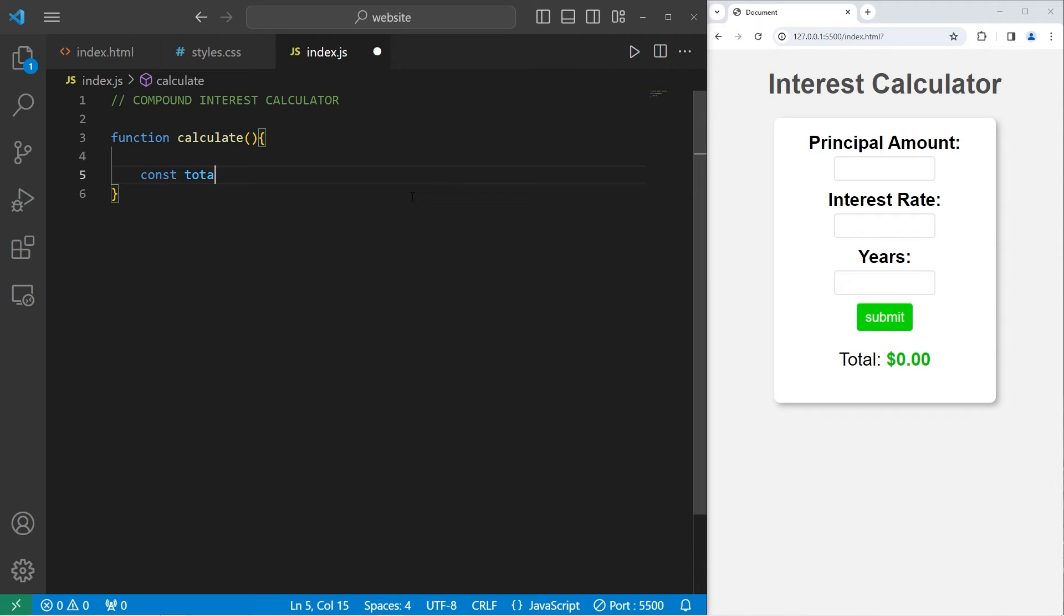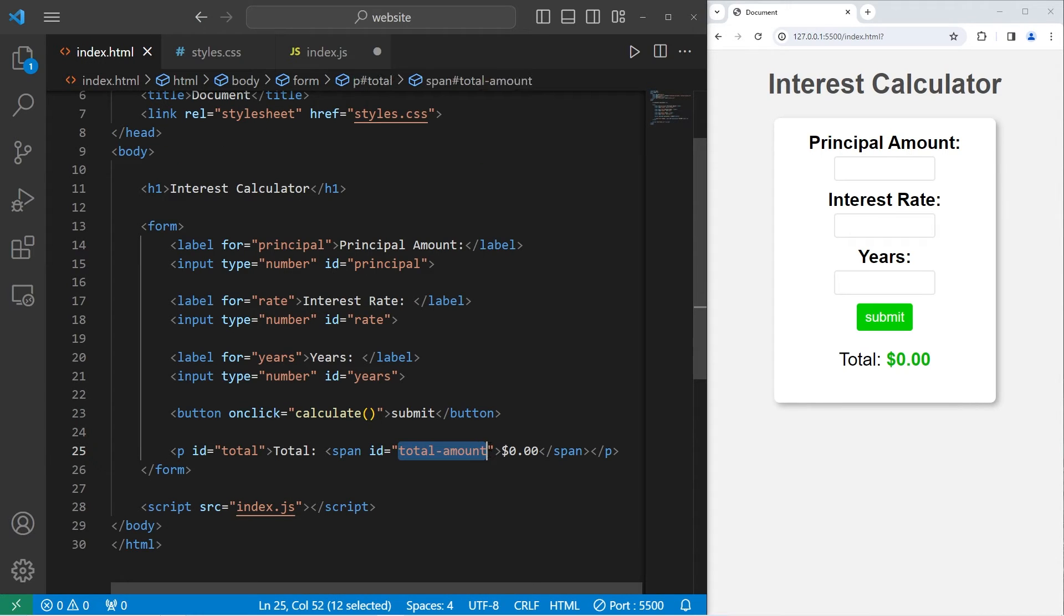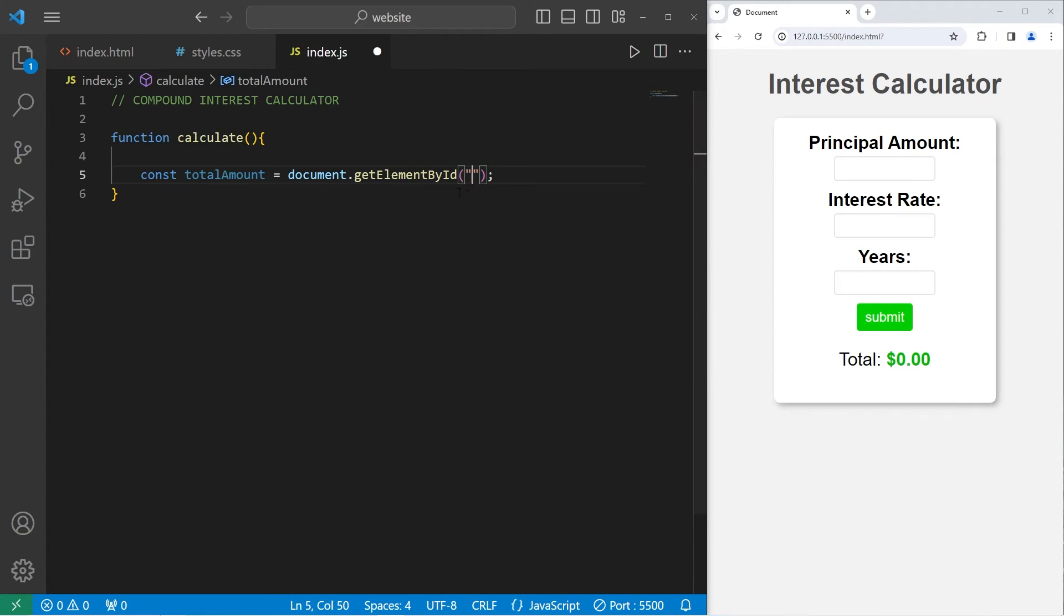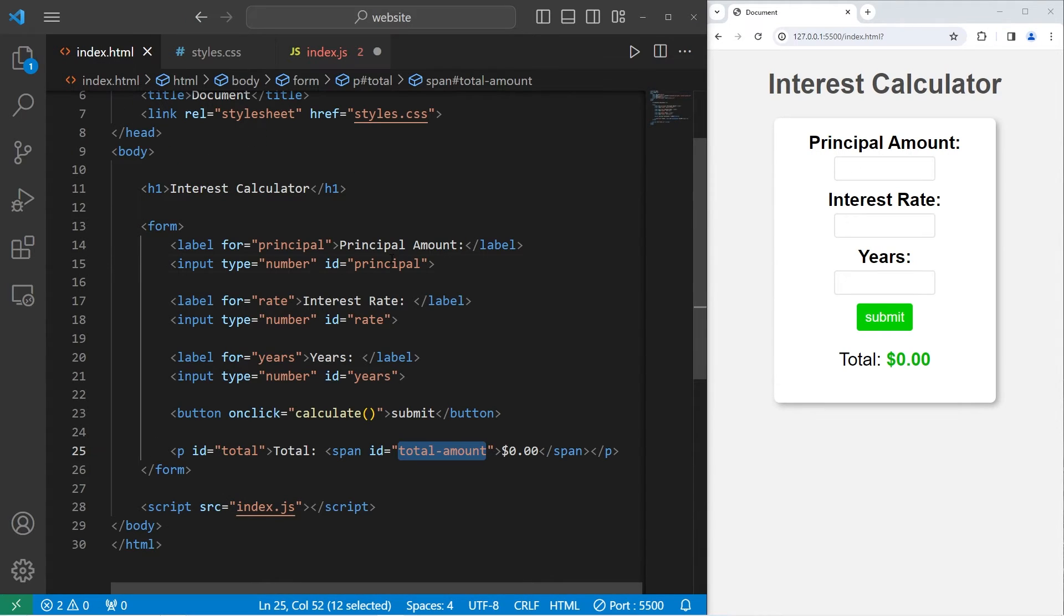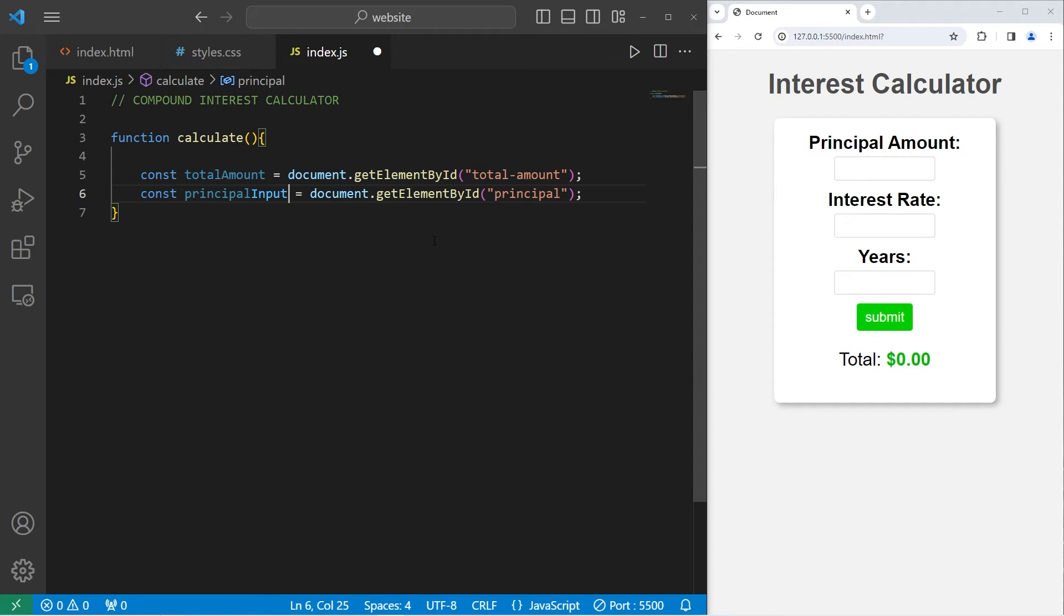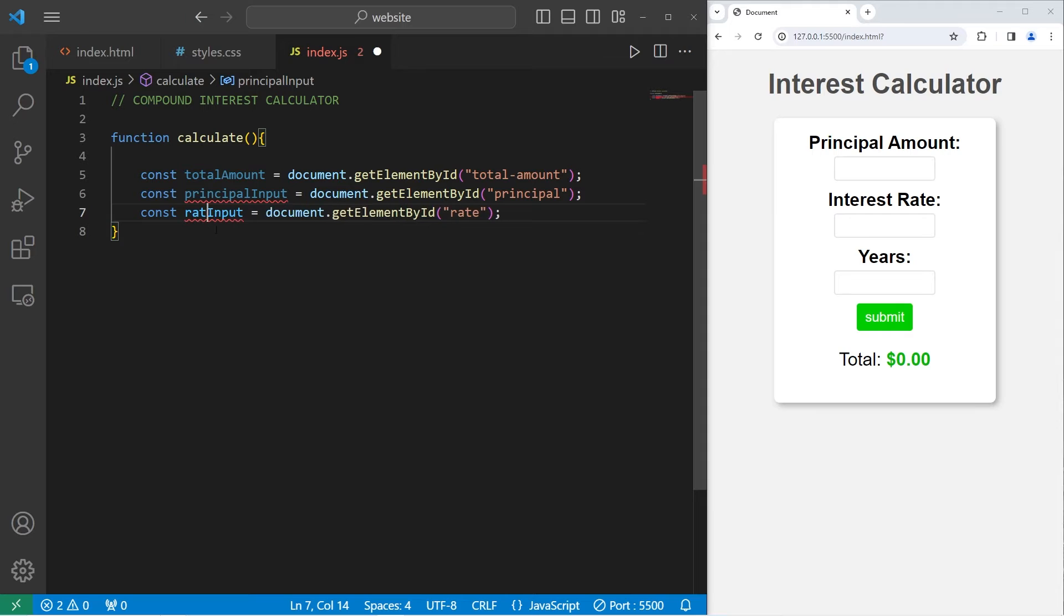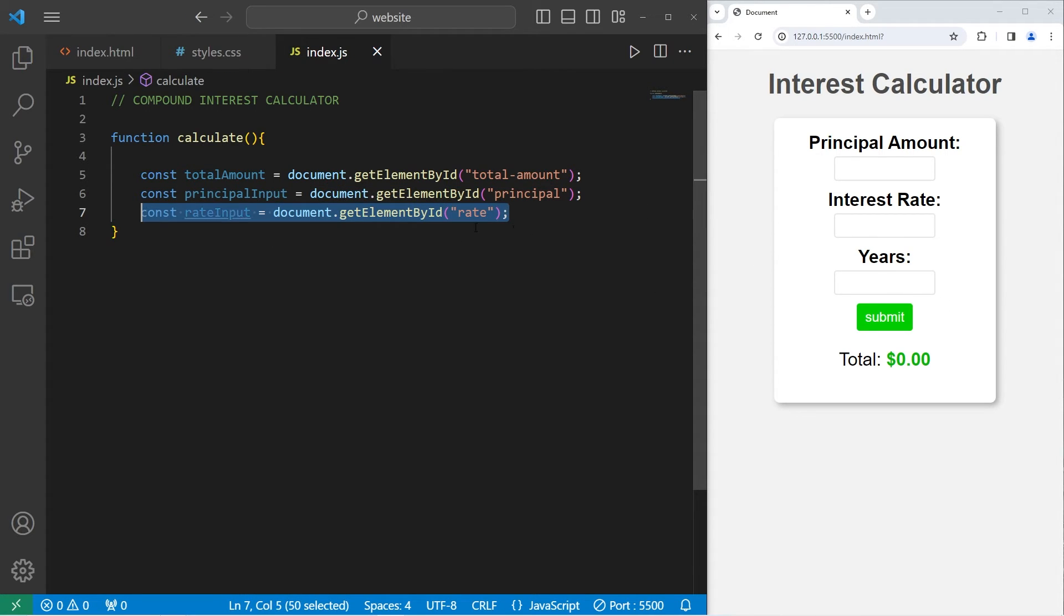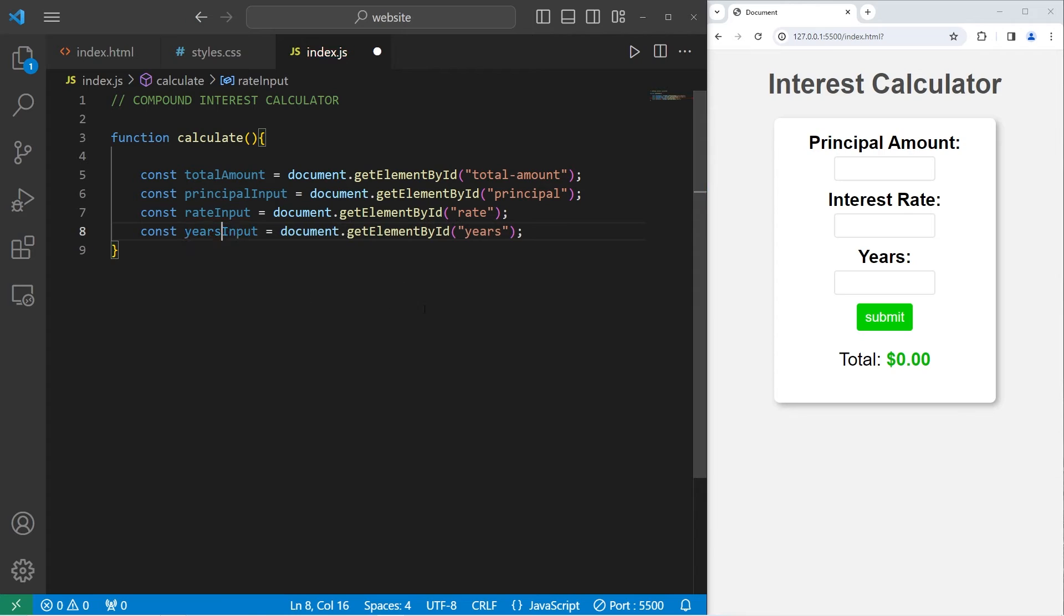We'll have const totalAmount equals document.getElementById. The ID that we're getting is total-amount. So let's copy this line, paste it. We're going to get the ID of this input element for the principal amount. That had an ID of principal. This constant will be named principalInput. Let's get the interest rate. That had an ID of rate. rateInput. Then years. The ID was years. This constant will be named yearsInput.